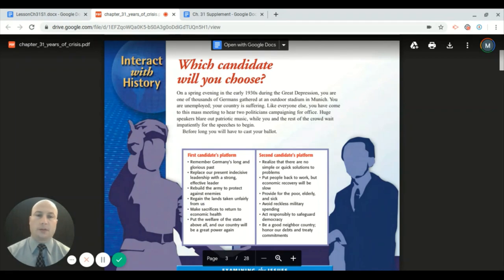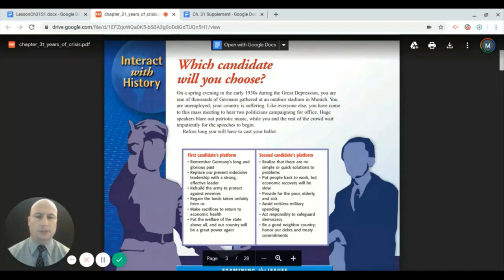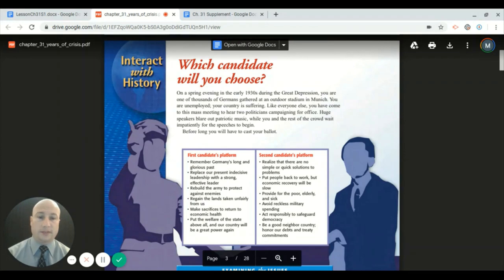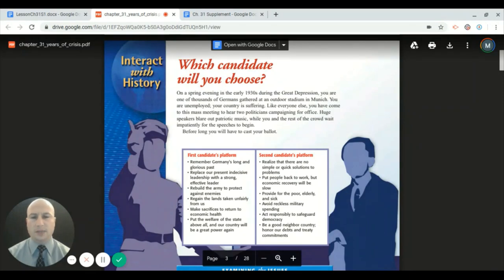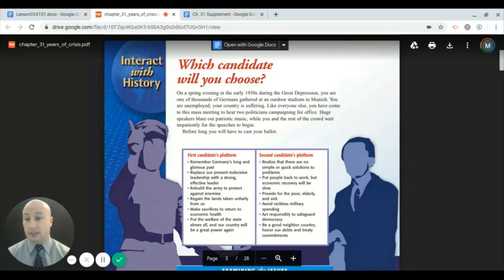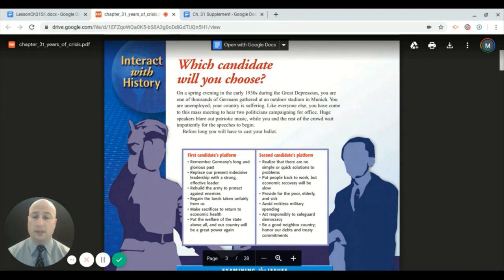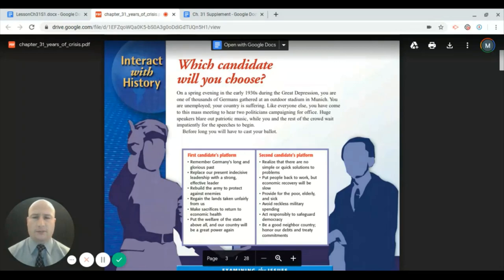The second candidate's platform is a little bit different. Realize that there are no simple or quick solutions to problems. Put people back to work but understand economic recovery will be slow. Provide for the poor, elderly, and sick. Avoid reckless military spending. Act responsibly to safeguard democracy and be a good neighbor country. Honor our debts and treaty commitments. The second candidate's platform seems to really be going along with the Treaty of Versailles, following all the stipulations. Notice what was stated about the military: avoid reckless military spending. You can see a stark difference in juxtaposition between these two candidates.